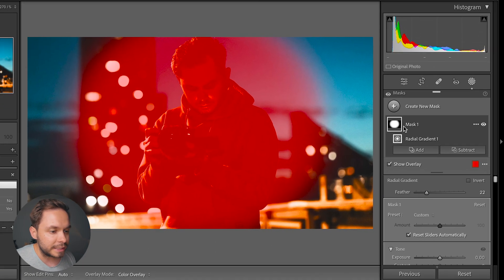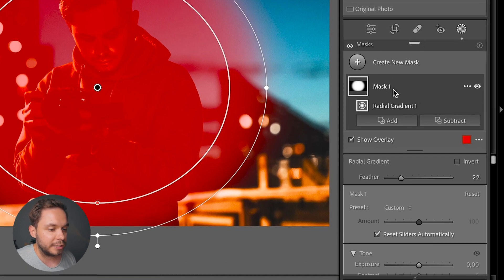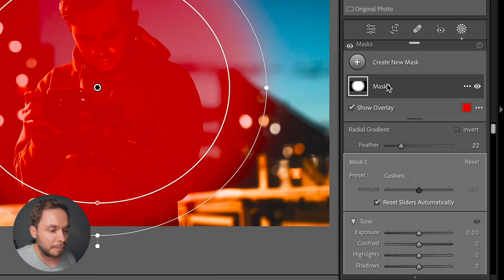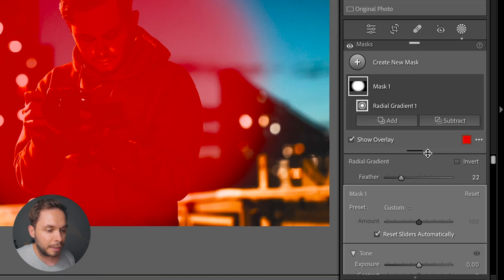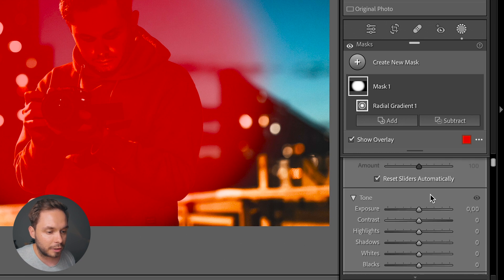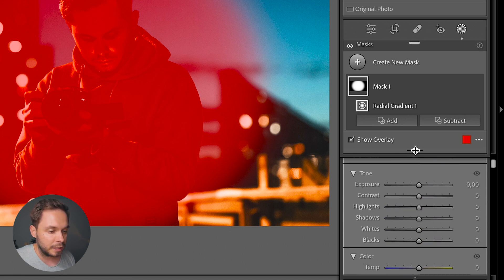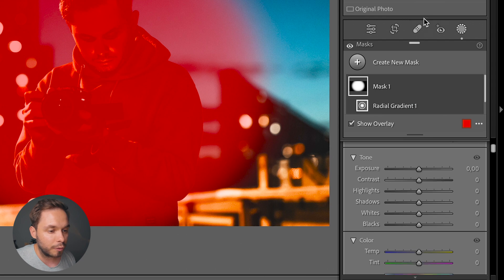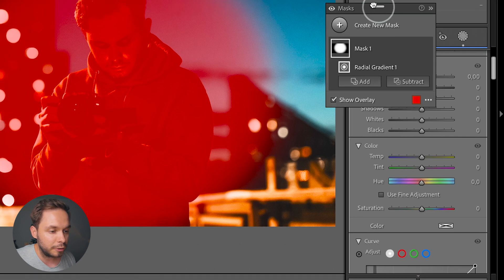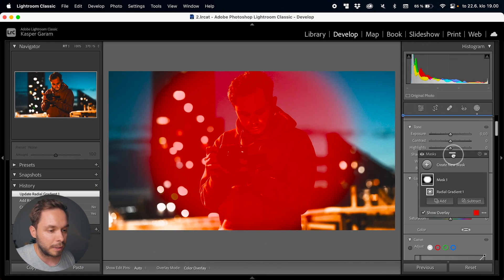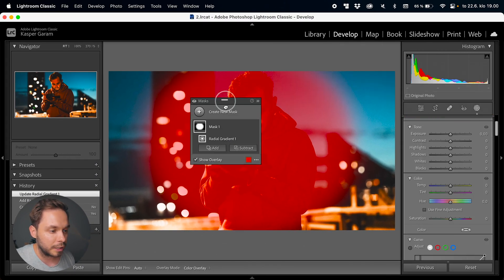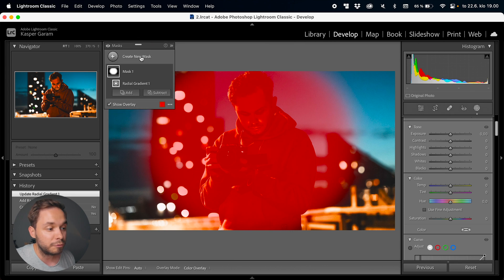On the right-hand side you can see a list of all the masks you've created and the mask that you have selected. Below that list are all the tweaks you can do to your mask. You can also change the size of these panels and drag the mask panel to anywhere else on the photo, so it doesn't get in the way of the editing panel.